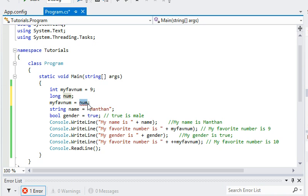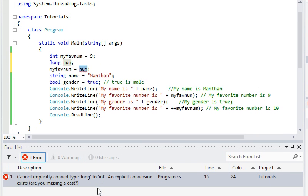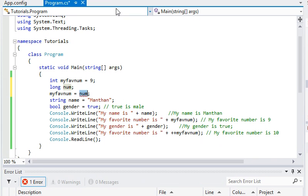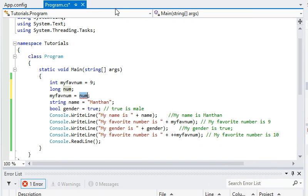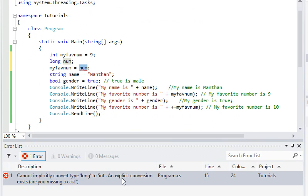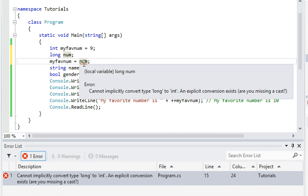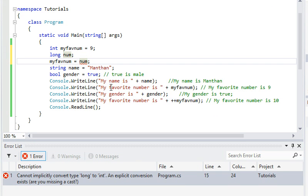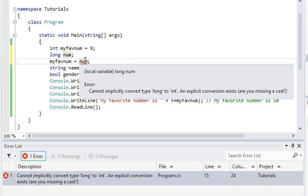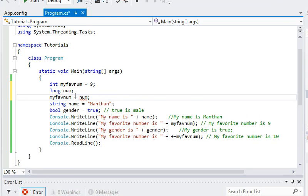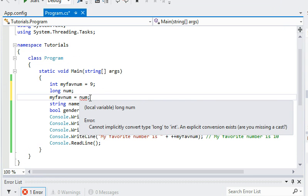If you scroll down, it would say cannot implicitly convert long to int. An explicit conversion exists. Are you missing a cast? So it gives you a very cool suggestion. Did you mean to do this? And yeah, so if you double click that, it would take you right there. And it would give you the exact same error again if you hover over that thing. So what you need is, you need a cast. A cast is, it sounds magical, but it's actually not, it's actually quite boring.